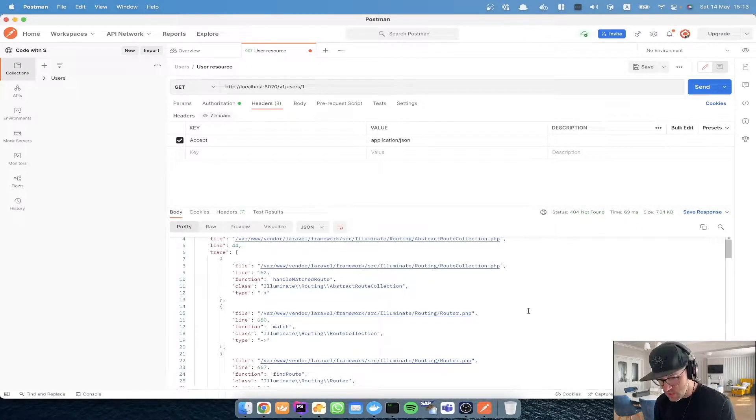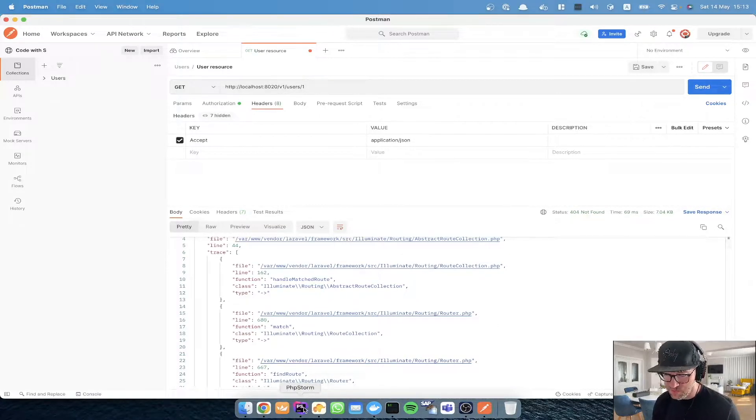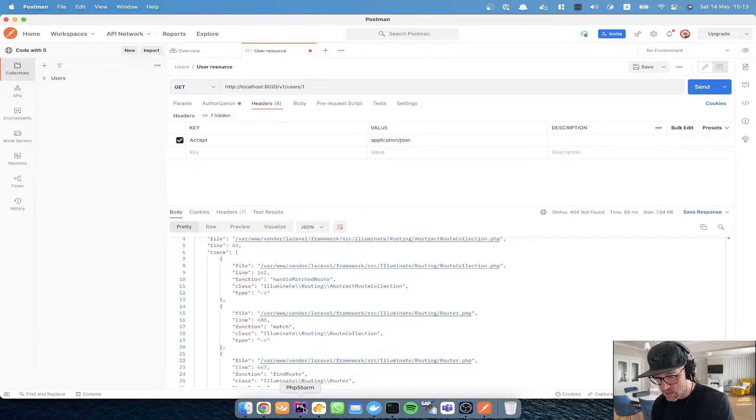Putting that aside, let's continue with our project. Today we would like to create a user through the API and also create an address with an API. Let's get started.